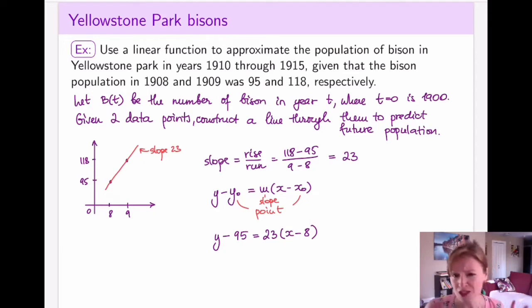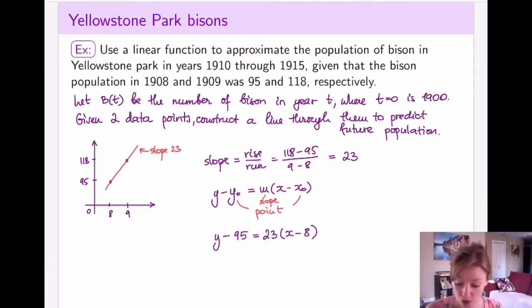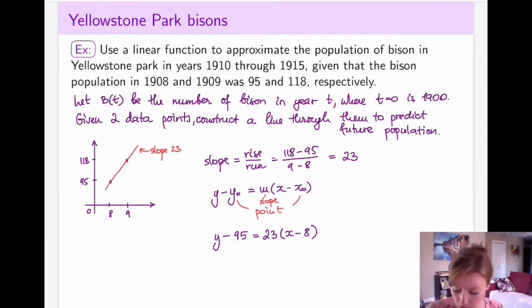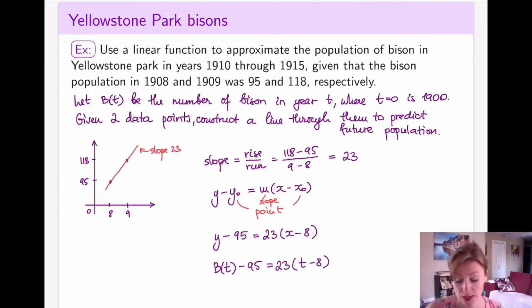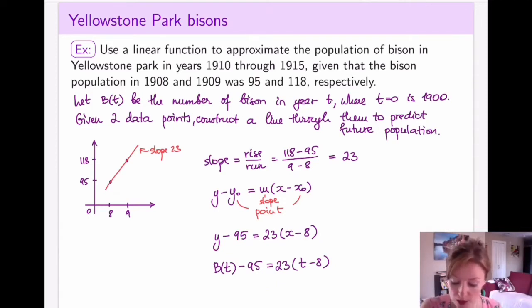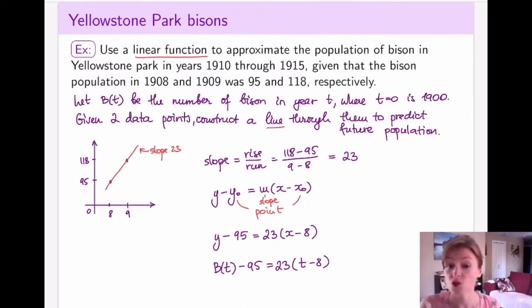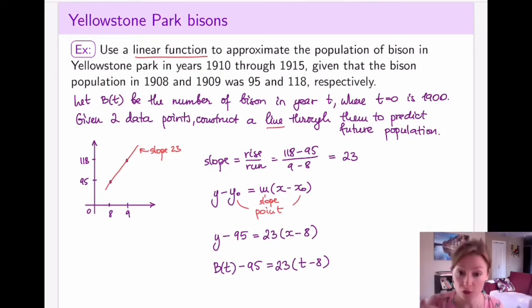Notice that my notation isn't quite right in general form — really I have the number of bison as b(t) and my independent variable is t. So rewriting the model: my y is b(t) and my x's are actually called t for time. This is the equation of the linear model. The key point is that I constructed a linear function using the two given points, and I can now use this line to compute the population of bison in future years.